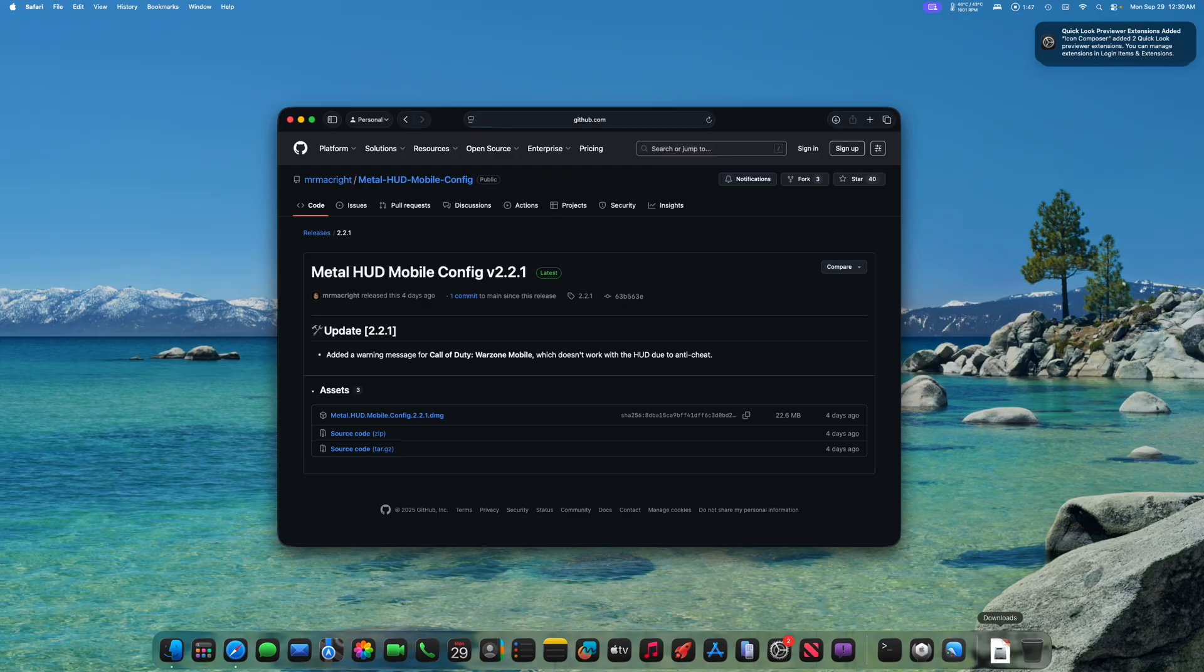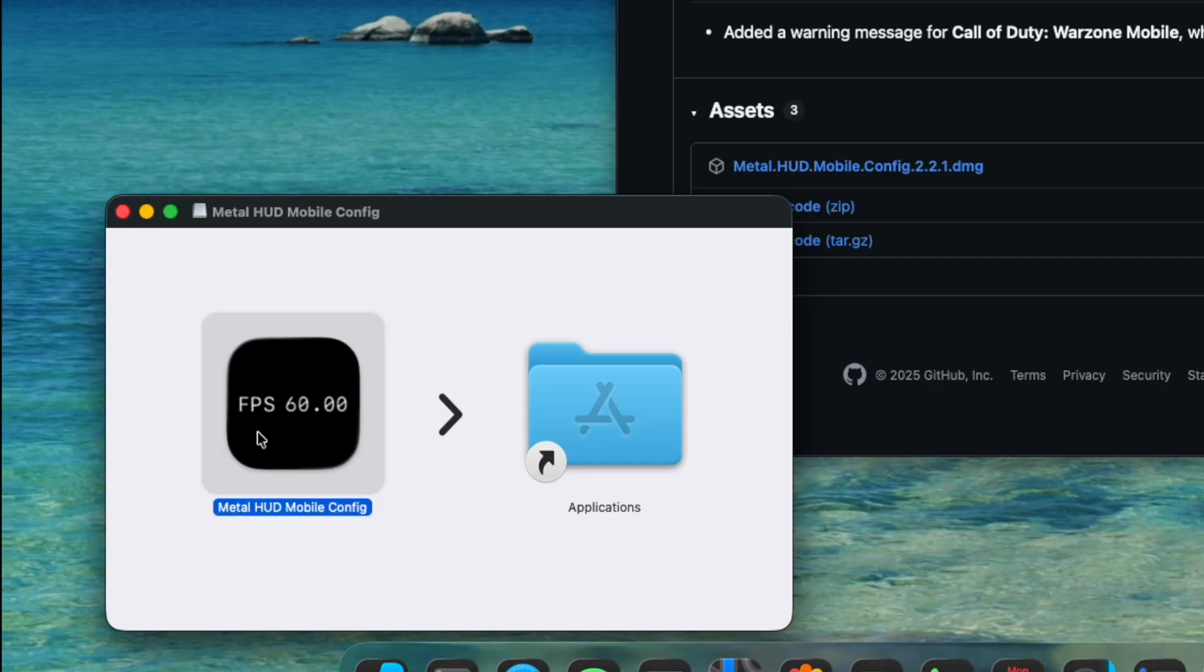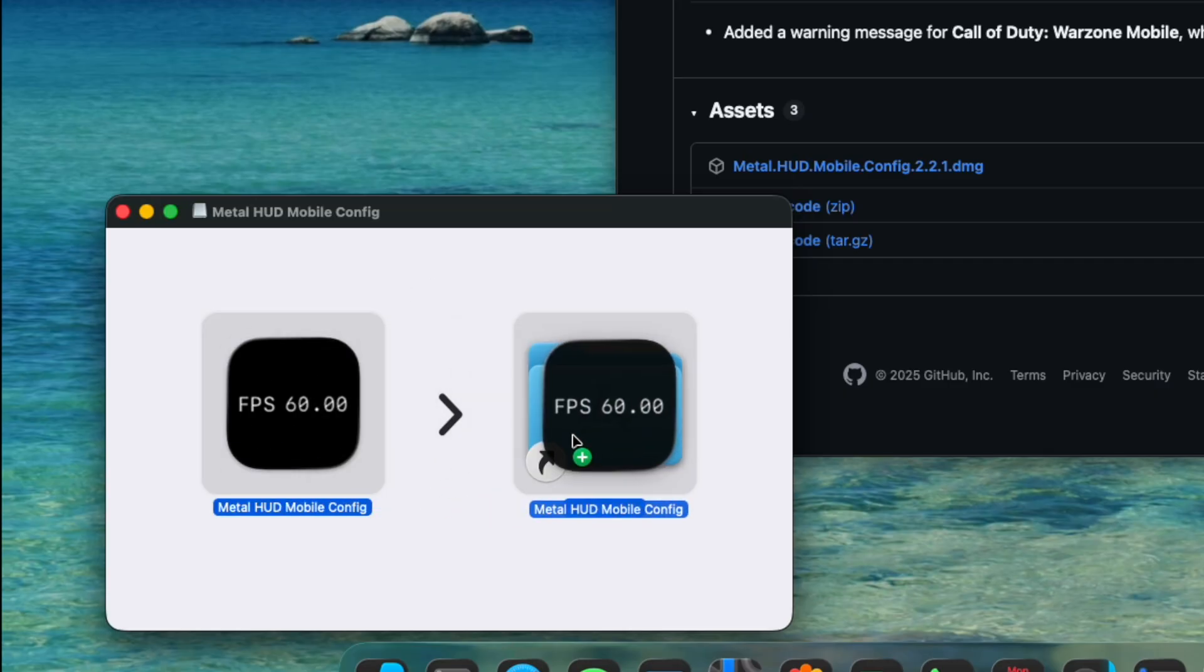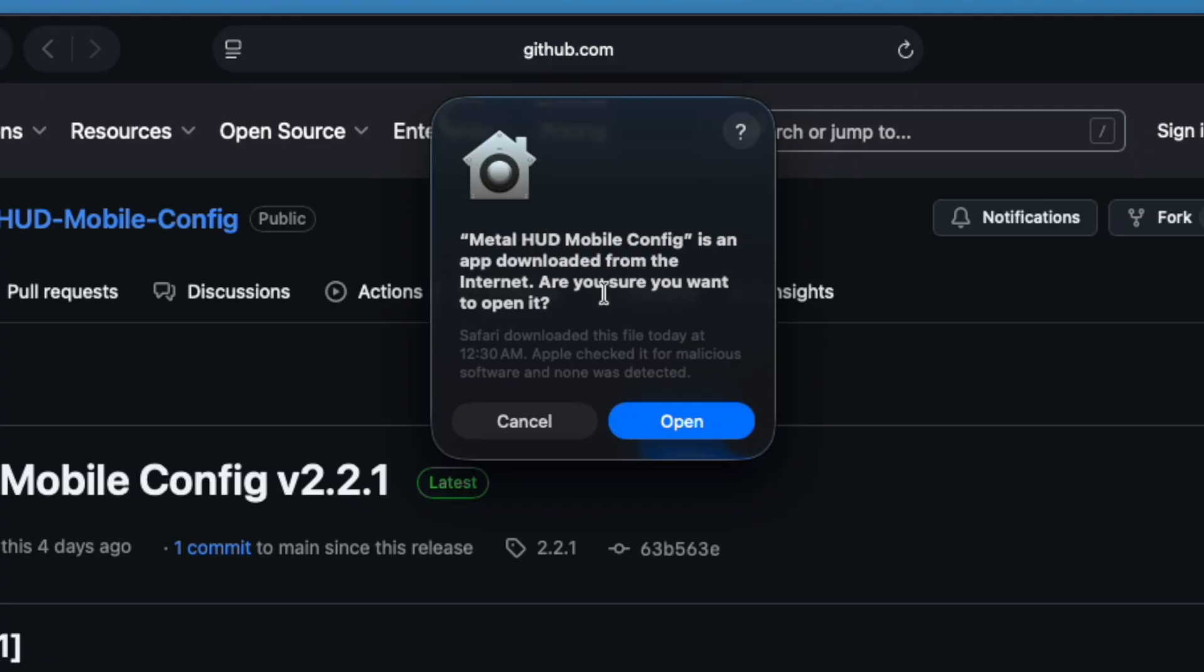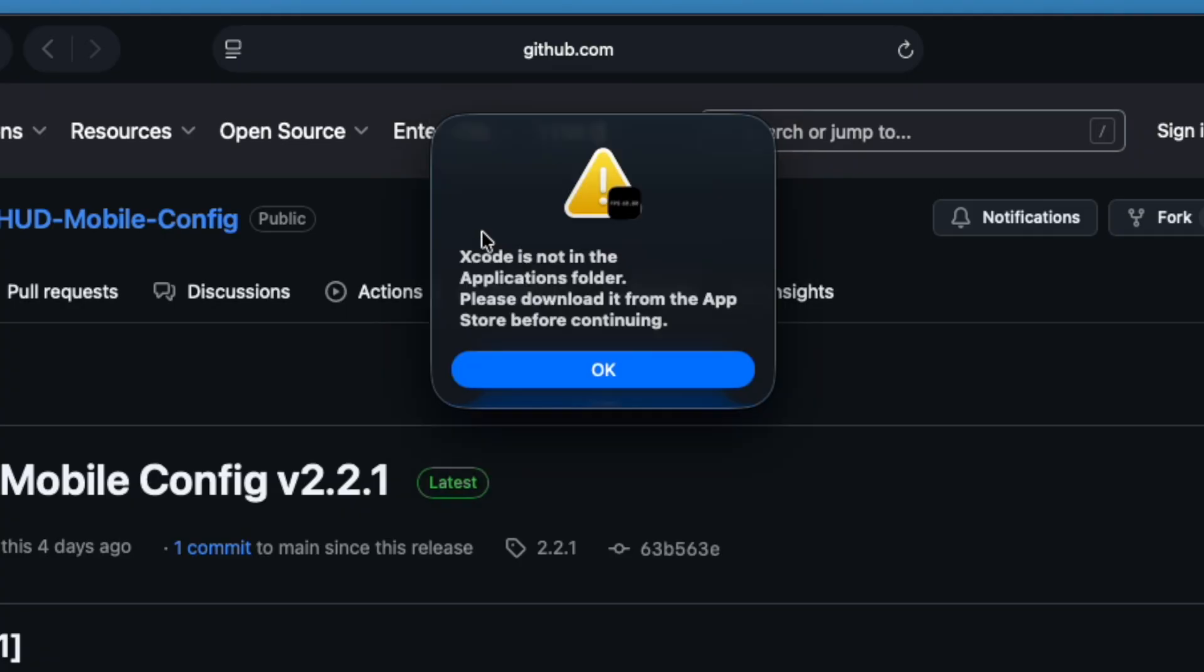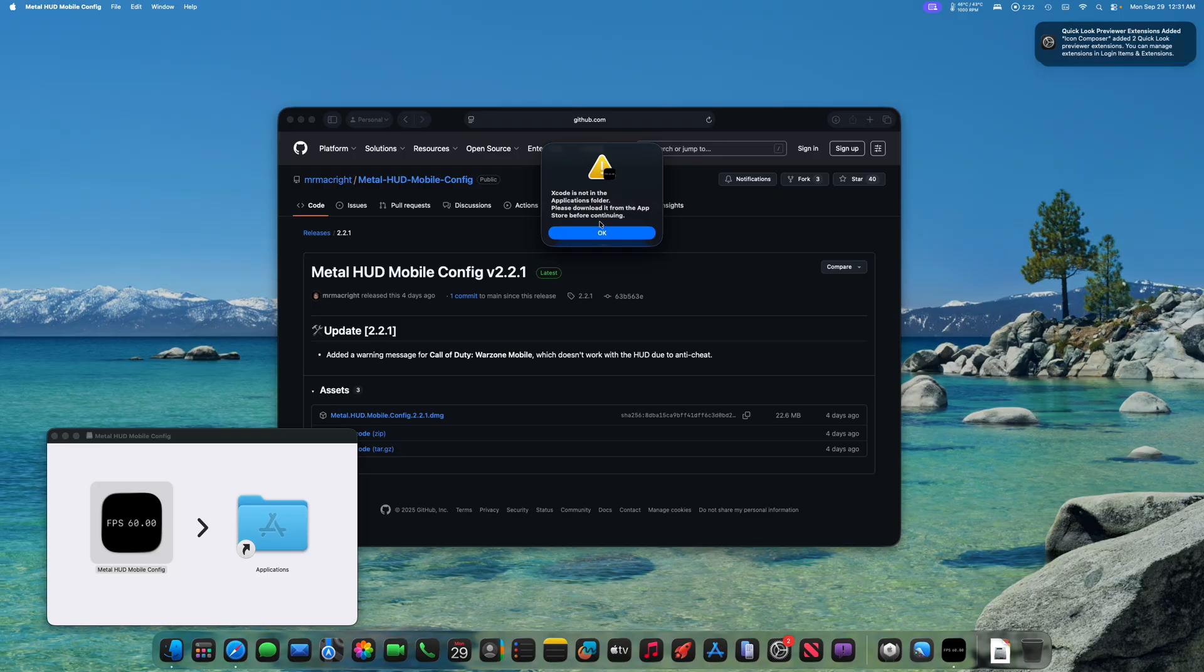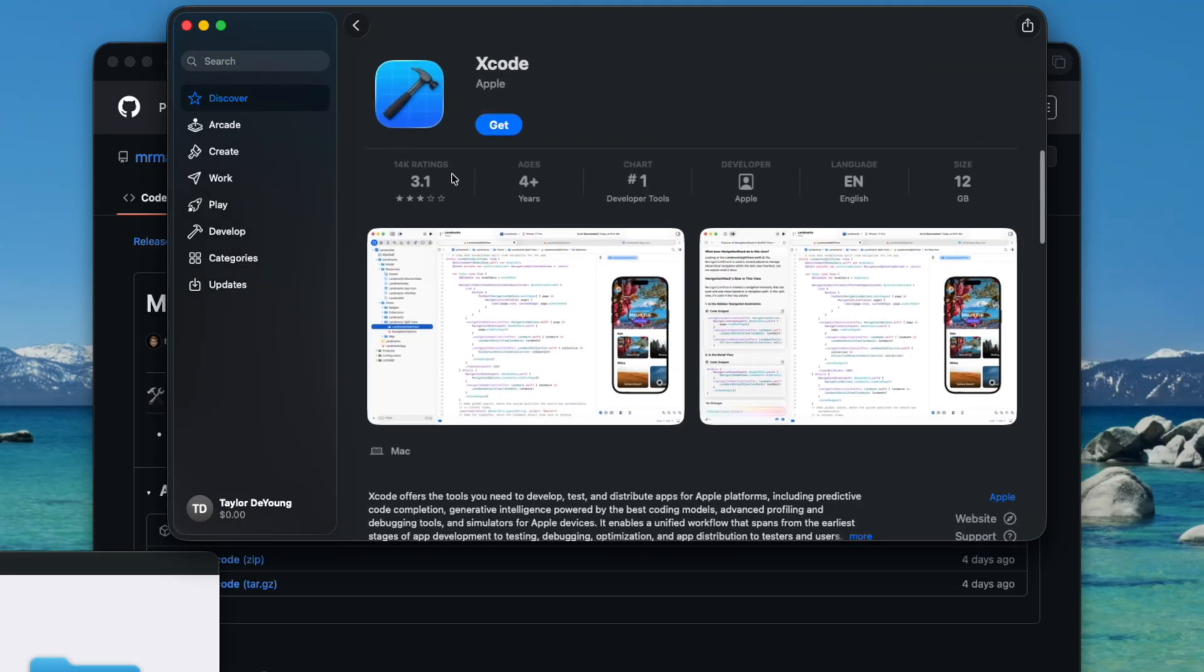And it is done downloading. So let's drag it into our applications folder. Metal HUD Mobile Config is an app downloaded from the internet. Do you want to open it? Yes, we do. Xcode is not installed. So what we need to do is now press OK, and it should open up the App Store and bring us to where we can download and install Xcode.